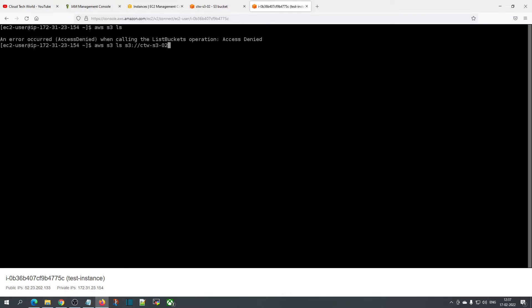Now here you can see it is able to list the bucket which we have provided access. If you want to copy a file, give the full path of the file you want to copy.